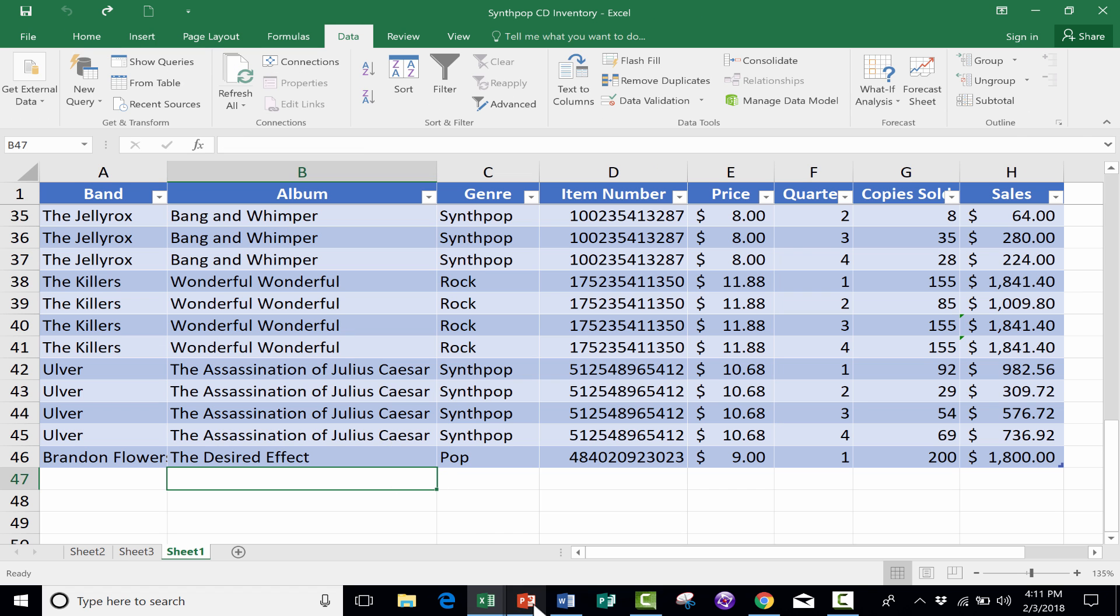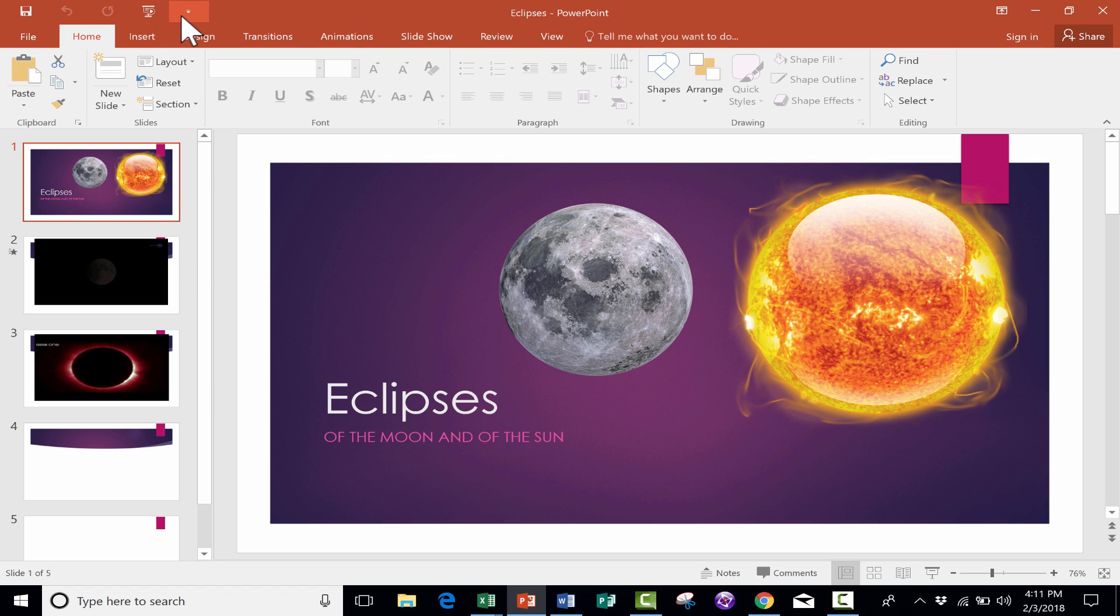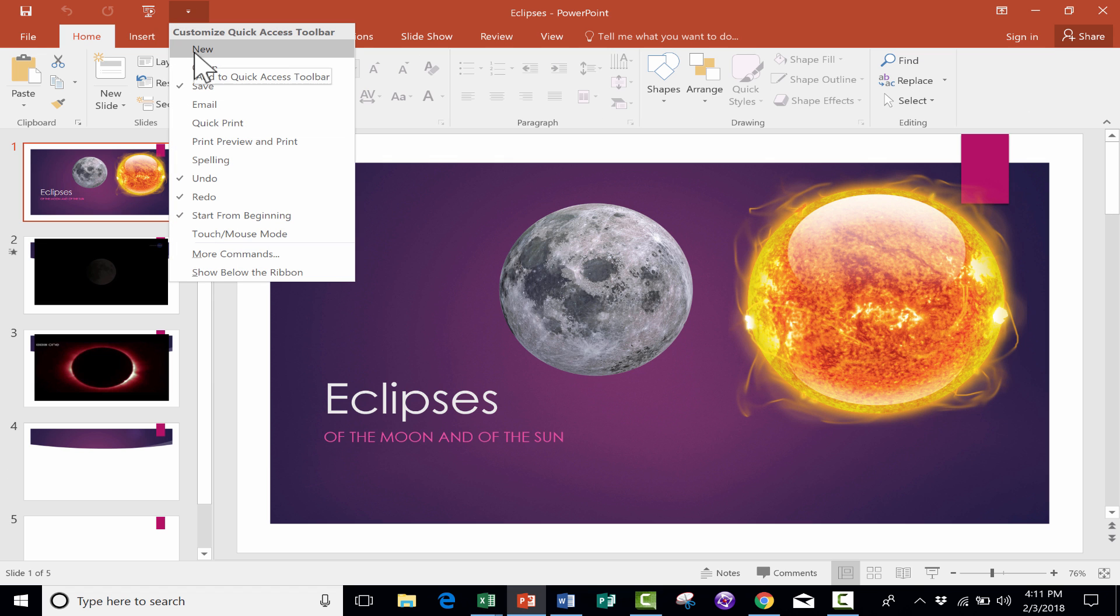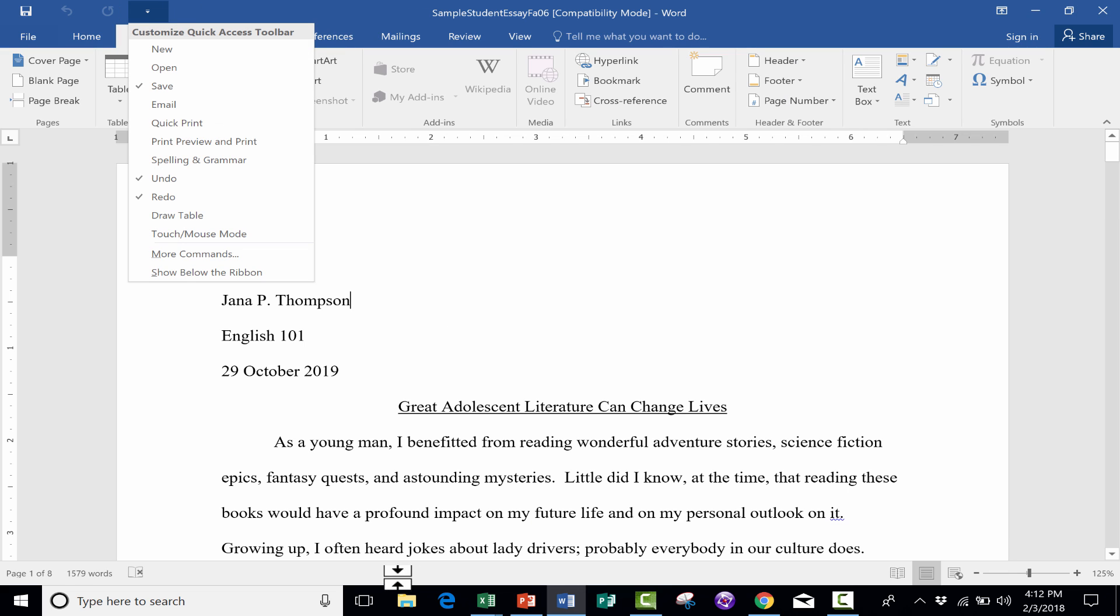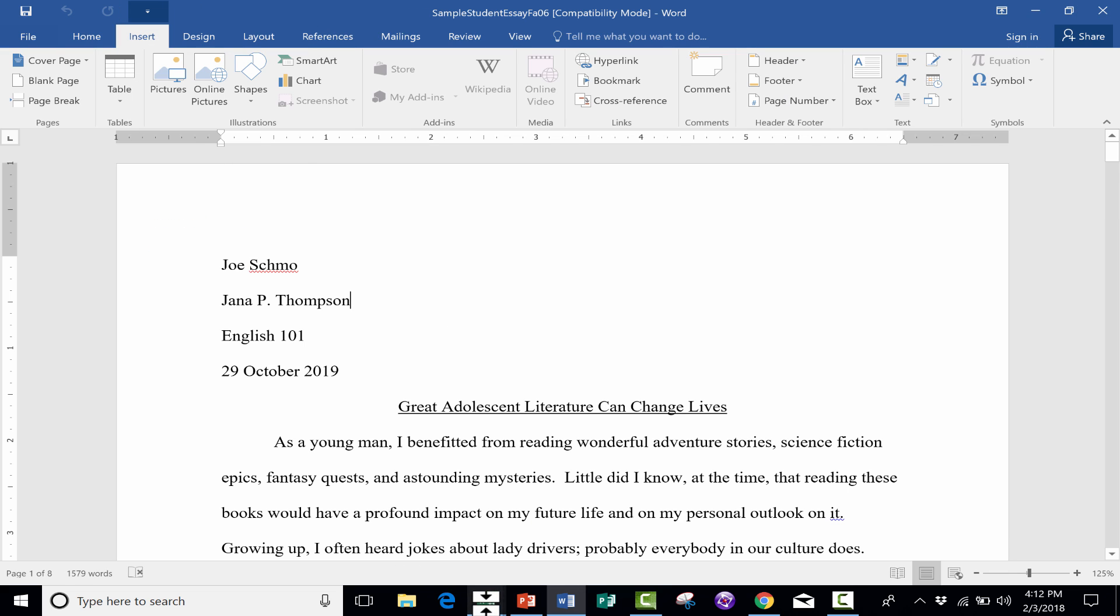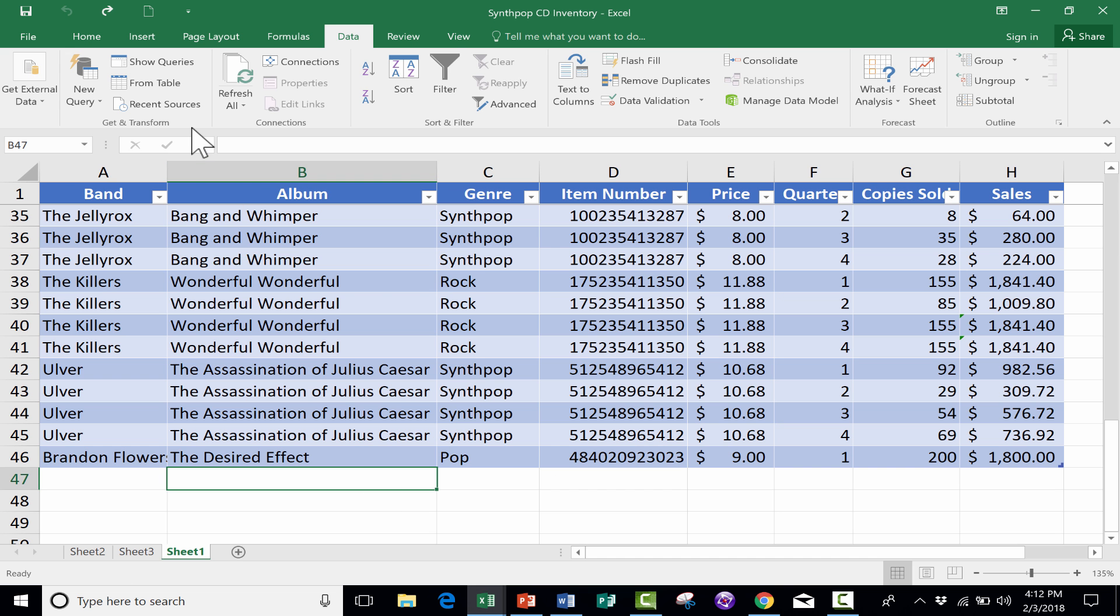You can do the same with PowerPoint and Microsoft Word. Think about how much time that saves you. Typically, if you wanted to create a new spreadsheet, you'd have to go here to File.